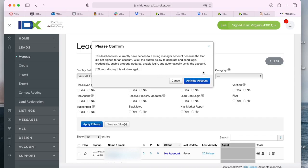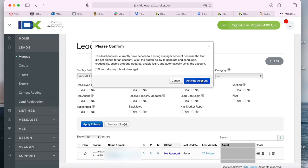it will generate and send login credentials, enable property updates, enable login, and automatically verify the account. So all you have to do is click on that blue button to activate the lead's account.